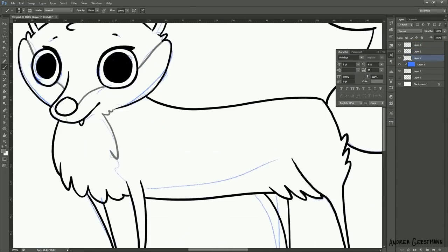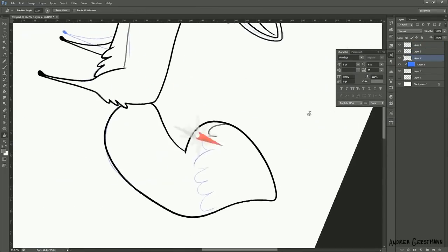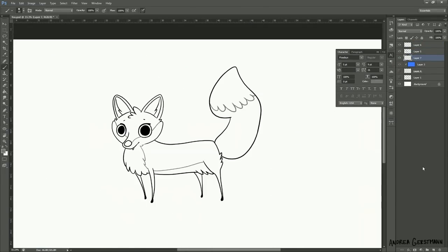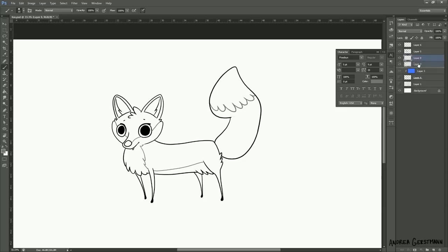I'm just going to finish up these little details. And voila! Onto color. For characters, it's a good idea to keep your lines closed off because it makes coloring a lot easier.